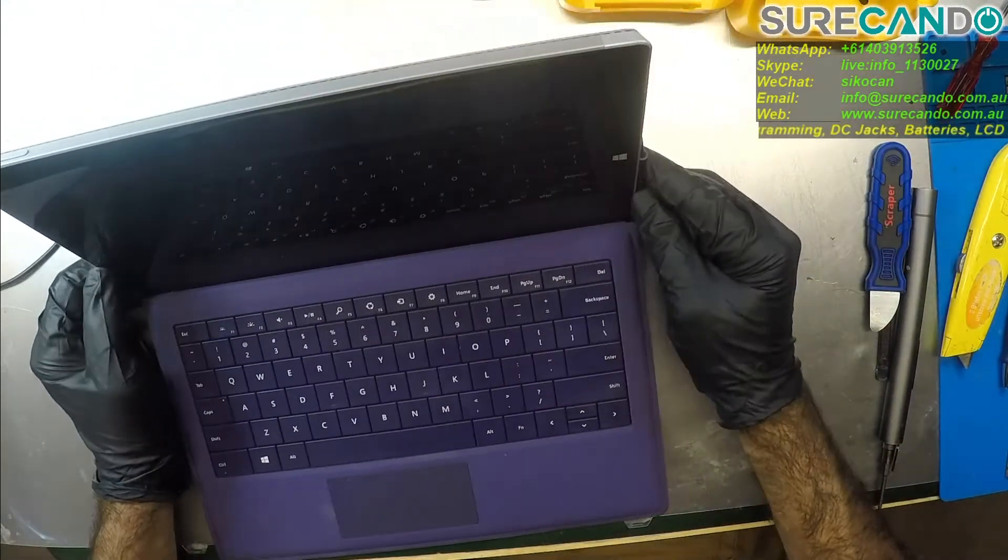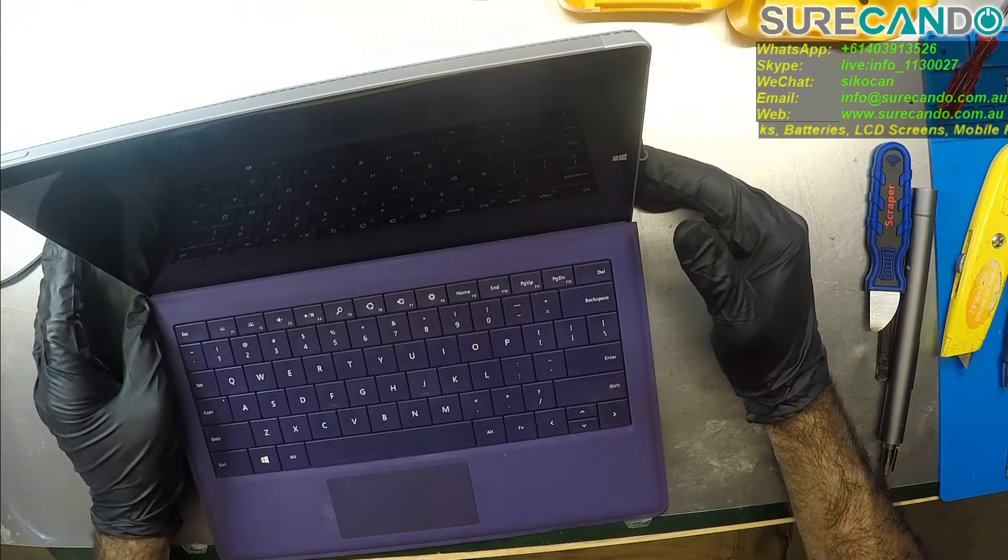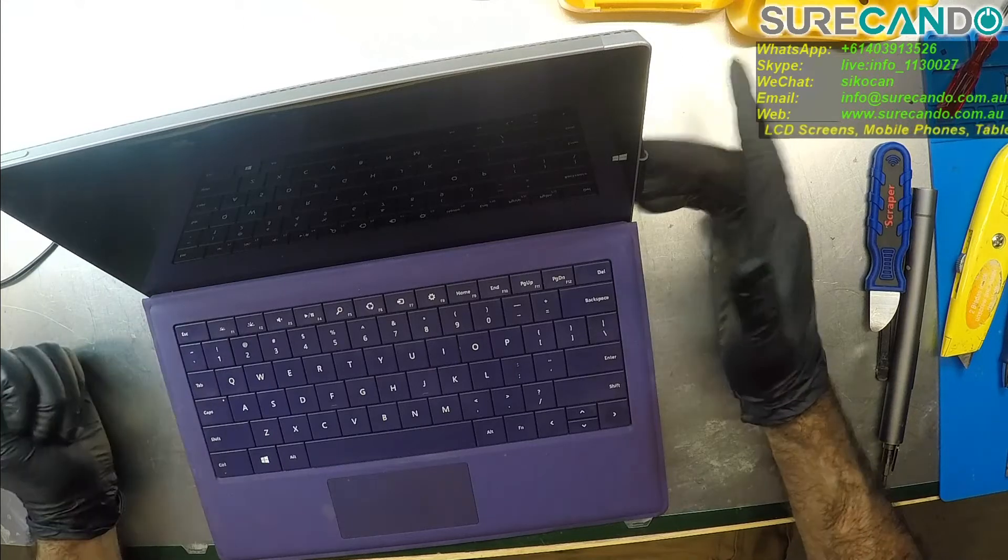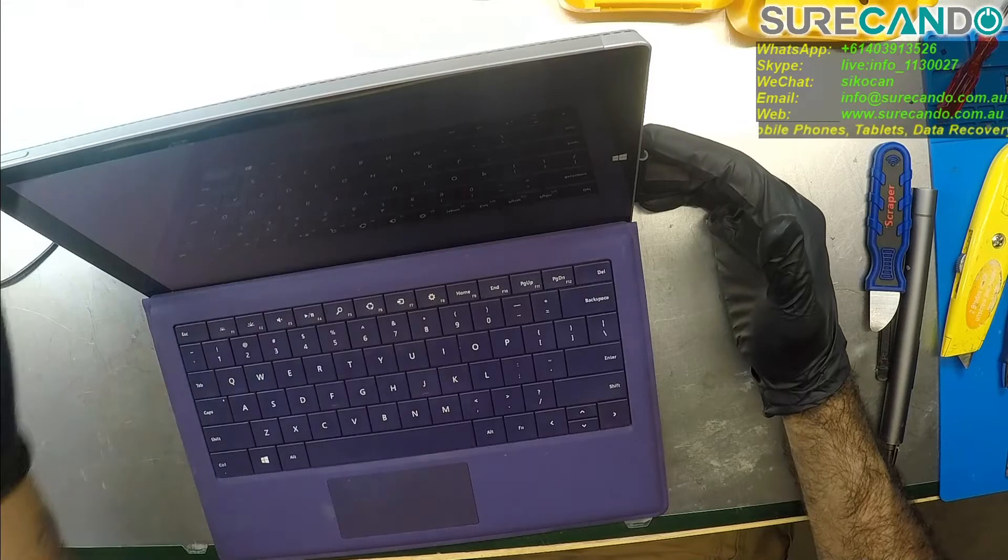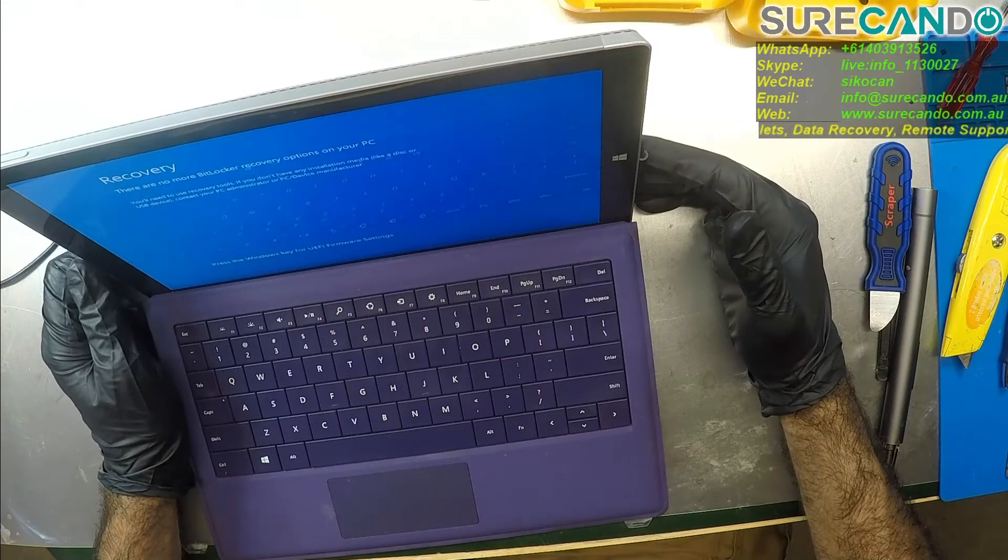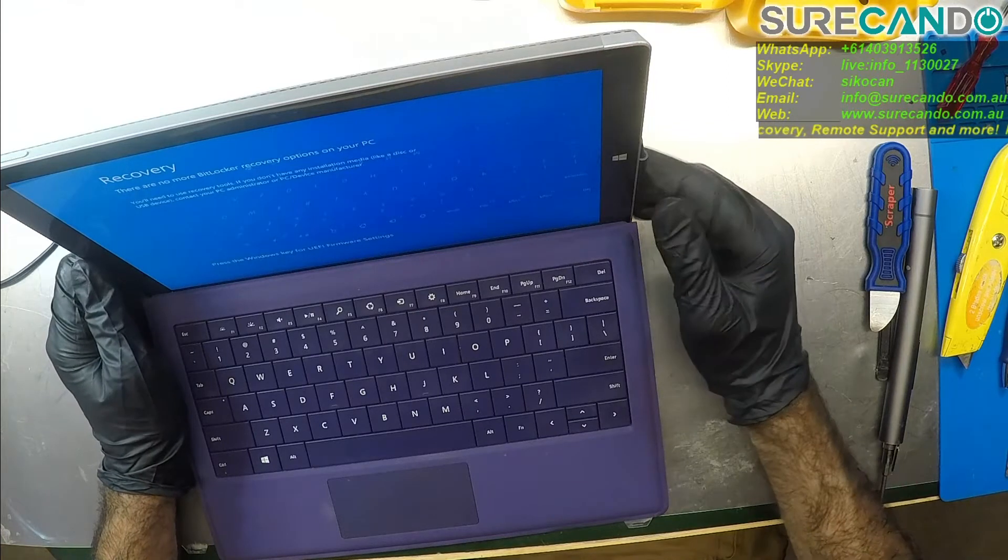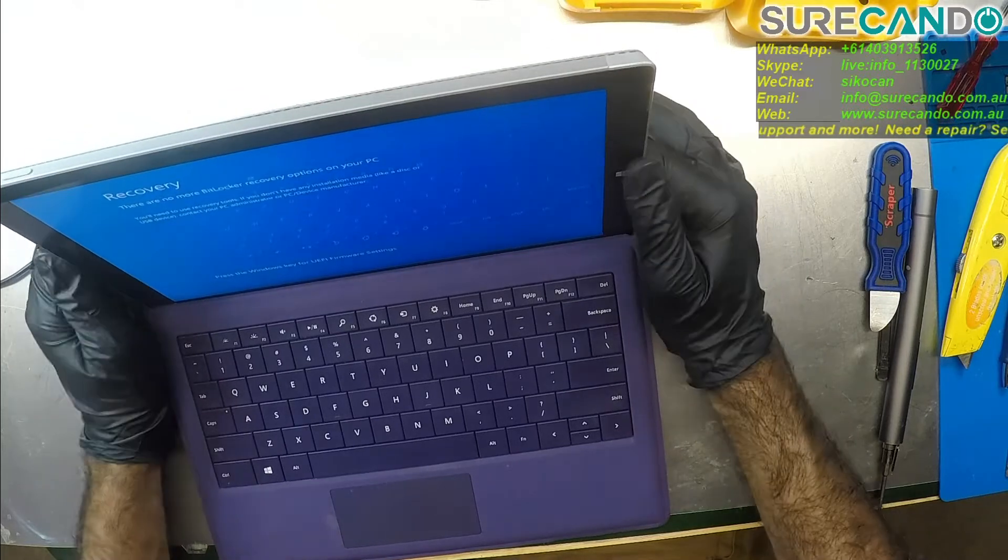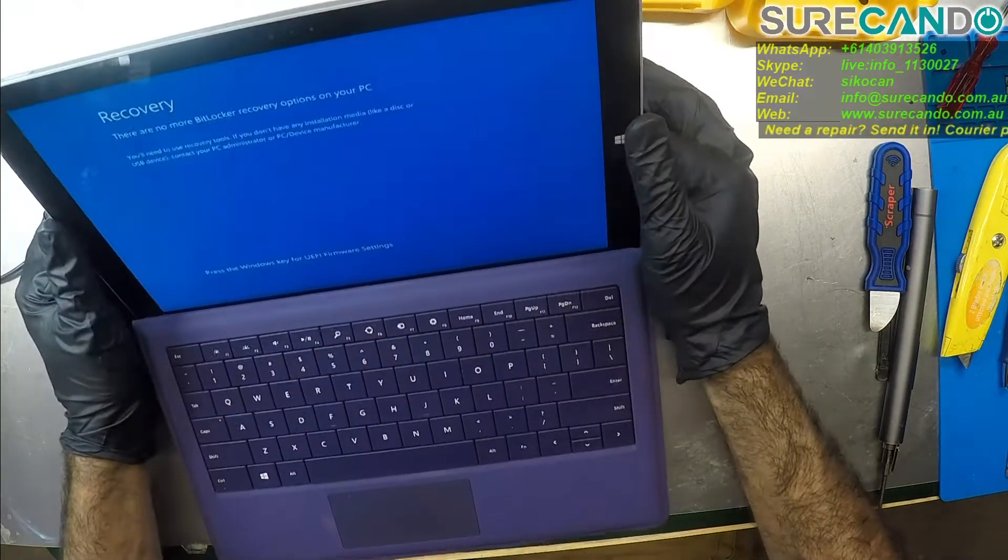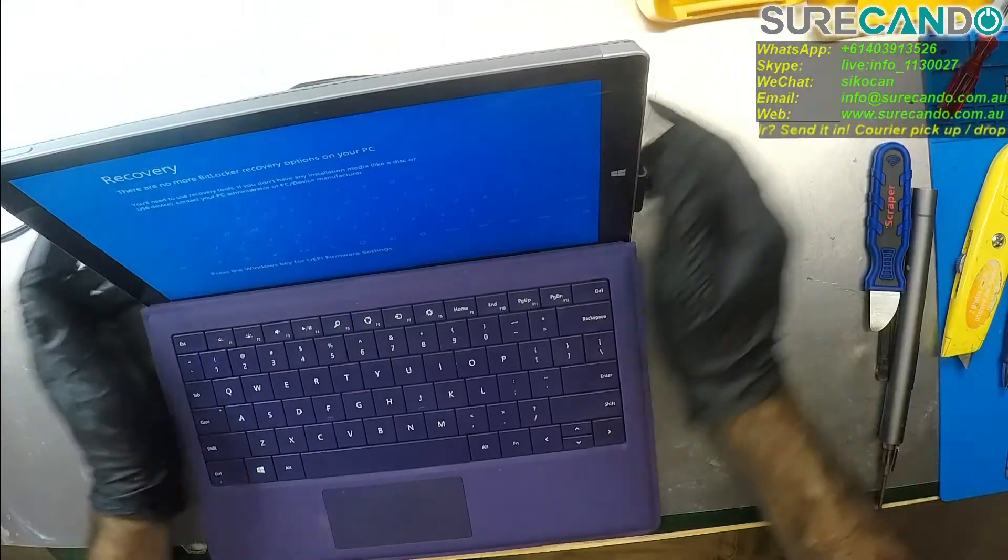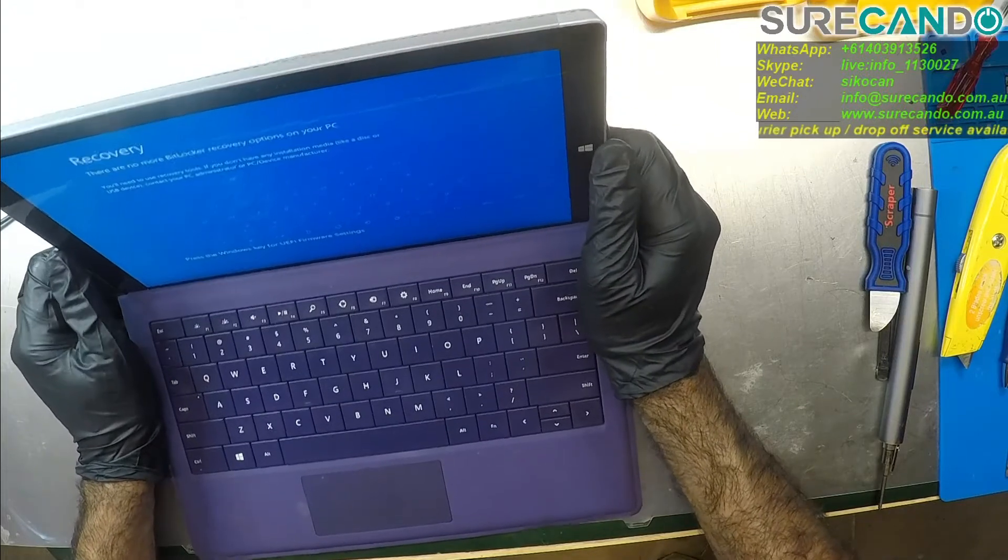They googled for a solution, found some YouTube videos, and came across funny enough one of my videos. They attempted to repair it themselves using the video I published earlier about these surfaces with startup problems, and they ran into a bigger problem. So yeah, it's back here for a different problem.